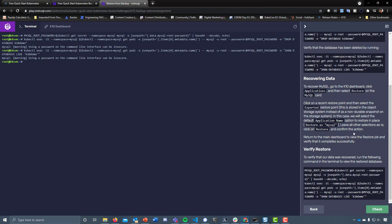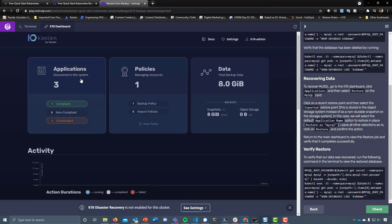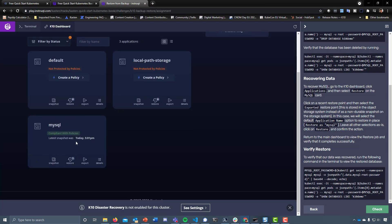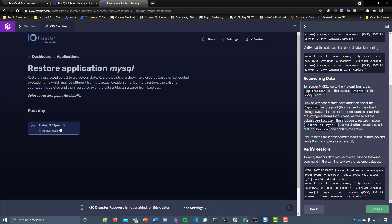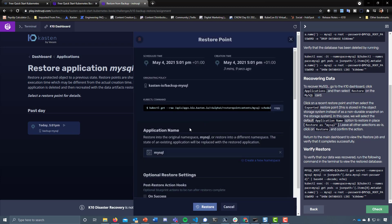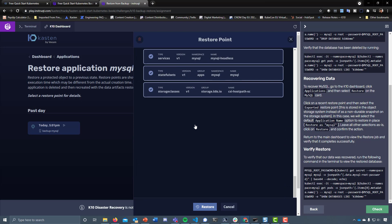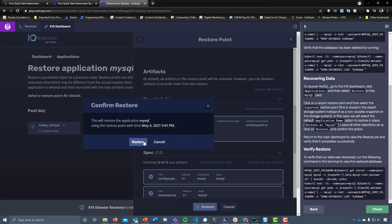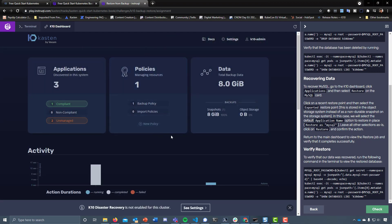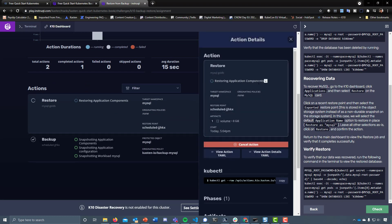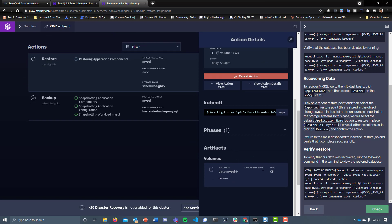Select the exported restore point — this is stored in the object storage system instead of as a non-durable snapshot. We'll select the default application name option to restore it in place, restore as MySQL, leave all other selections as is, click Restore and confirm. Jumping over to Applications we see MySQL is now compliant because we have a scheduled policy. Going in, this is the export made to object storage. Let's hit Restore and bring everything back as fast as possible — let's drill down into this restore.